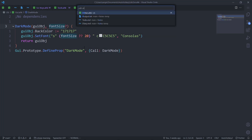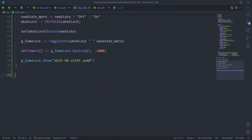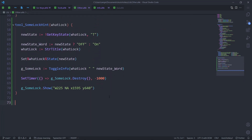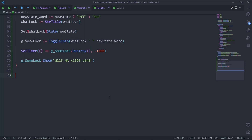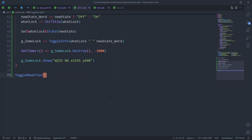A bunch of useless blabbering is done. Now let's go to 'other' and create the function. The most difficult part of programming is naming things — let's call it toggle_modifier. We pass the modifier name and that's all we need.